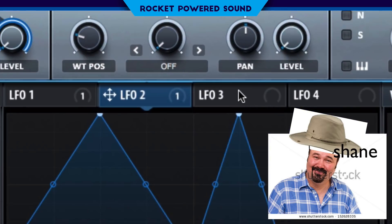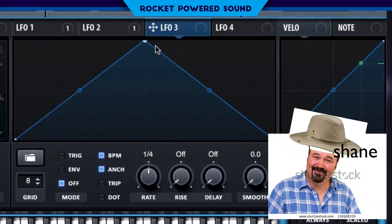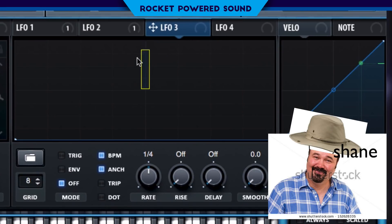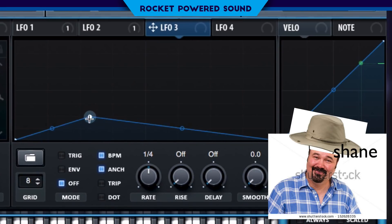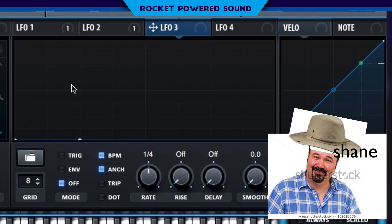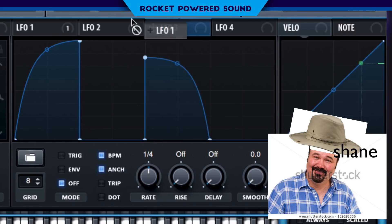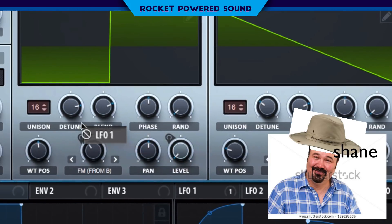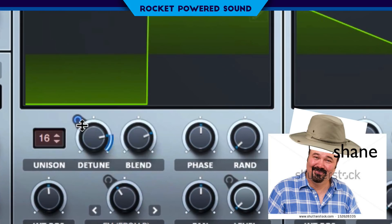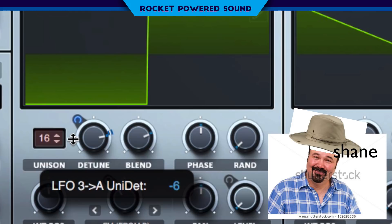Now we're starting to go somewhere. LFO 3 is also going to be used. Go ahead and create a shape that's similar to this. Go ahead and put this onto the detune now. We're modulating the detune, and that creates a completely cool stretch effect.